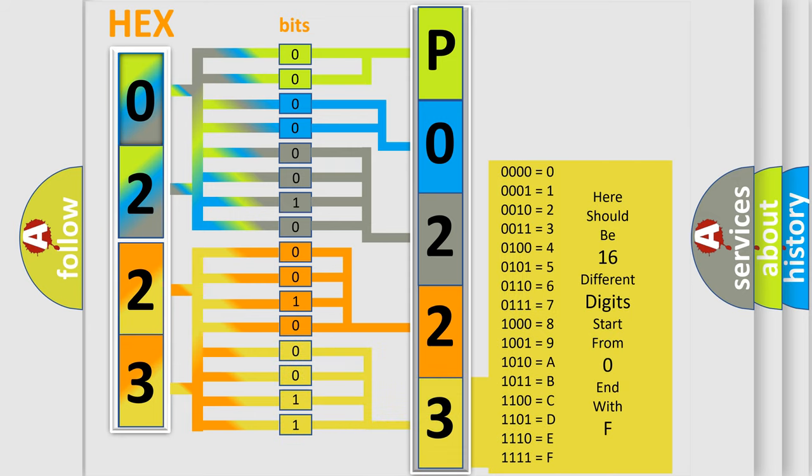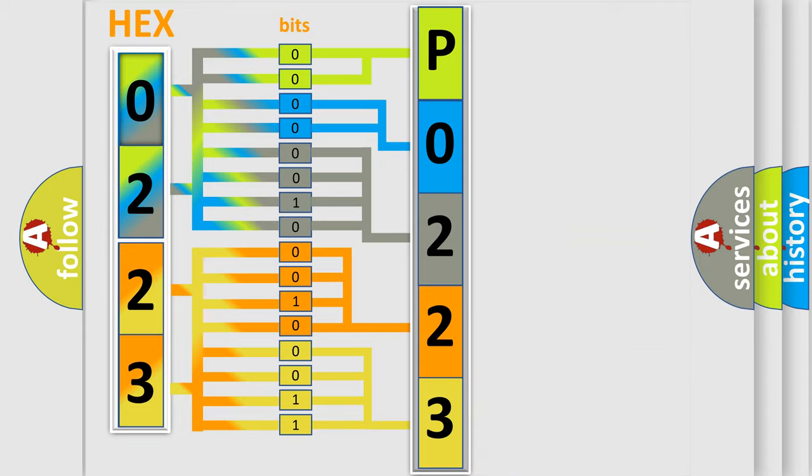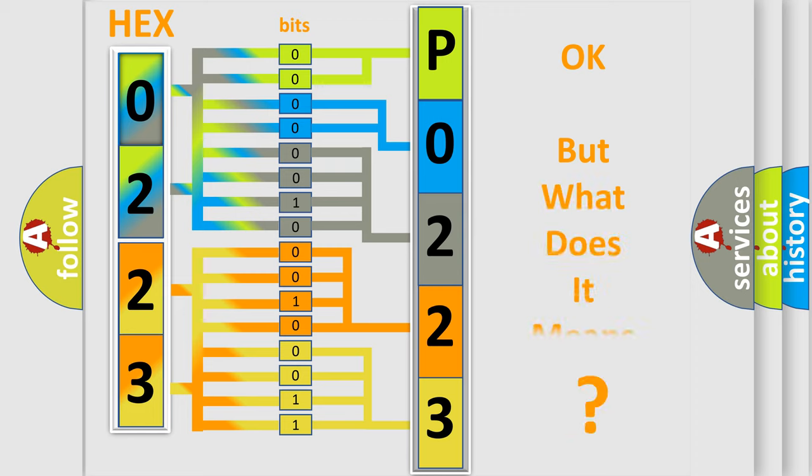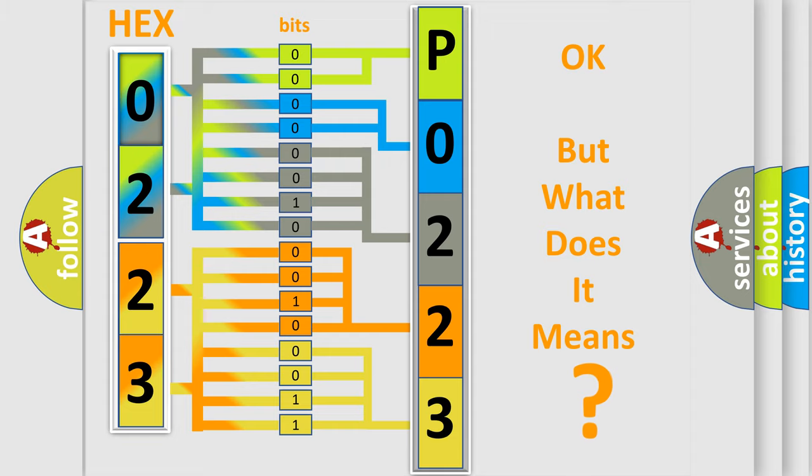We now know how the diagnostic tool translates the received information into a more comprehensible format. The number itself does not make sense to us if we cannot assign information about what it actually expresses.